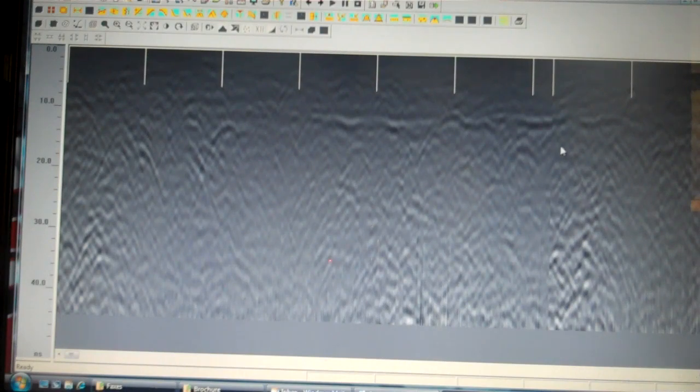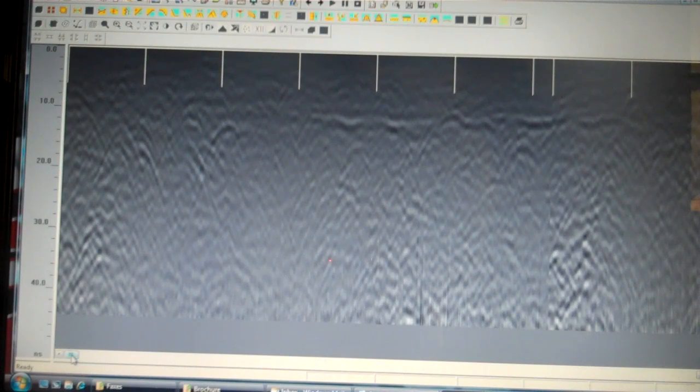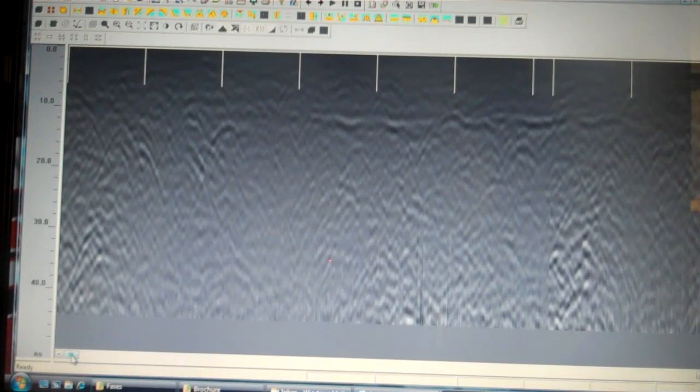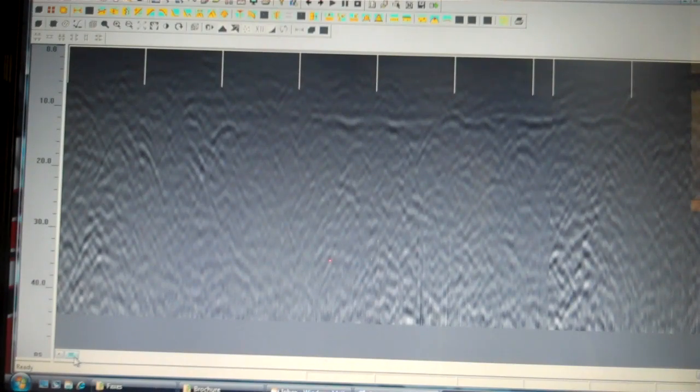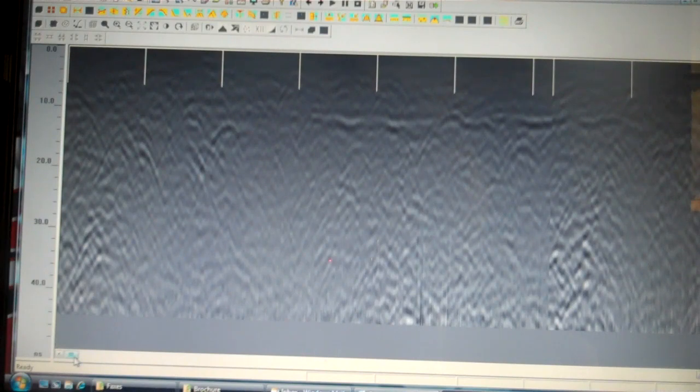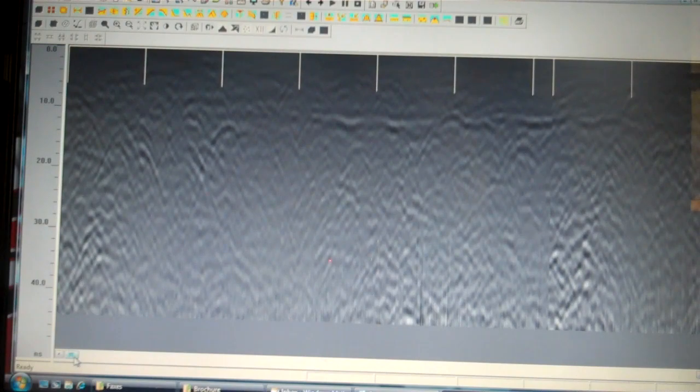The first display that we have here is a snapshot of the ground that we surveyed. This particular vision came from a 50 by 50 foot area which we scanned in two foot increments, going left to right and then front to back. As you can see here, there's not much to see on this first display.